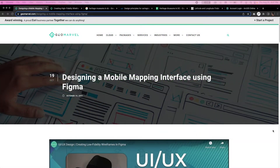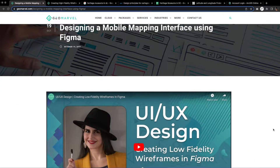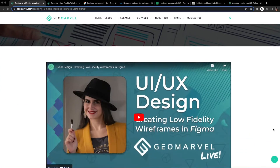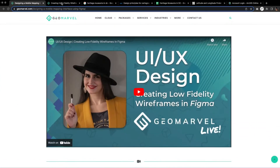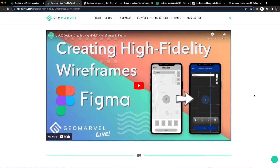Hello again everyone, I'm Sonya, the UX and UI designer at GeoMarvel, and I'm excited to be back again to talk about design. In previous videos, we walked through understanding and creating low-fidelity and high-fidelity interfaces for map-based design. In this video, I'll be walking through the process of creating a map to bring life to data.